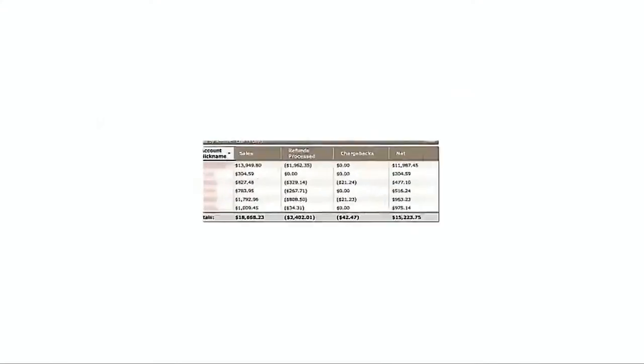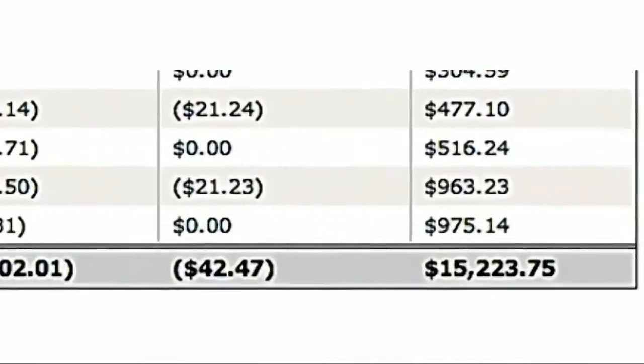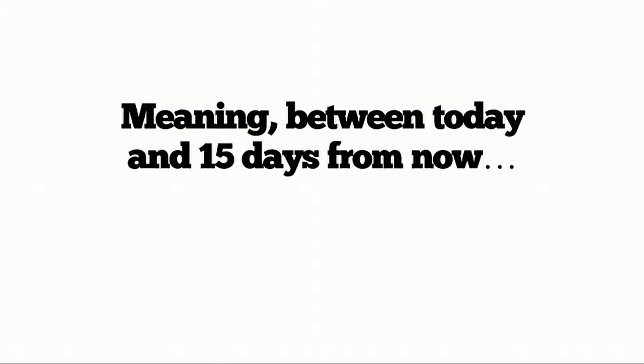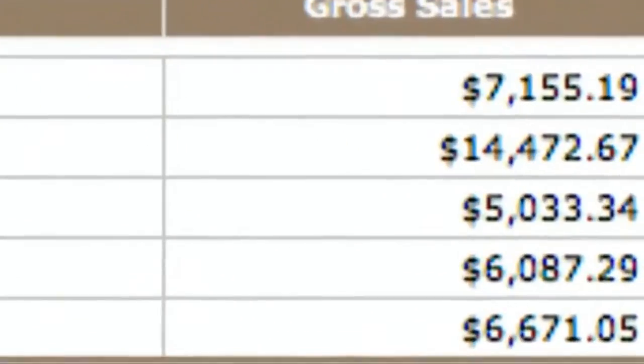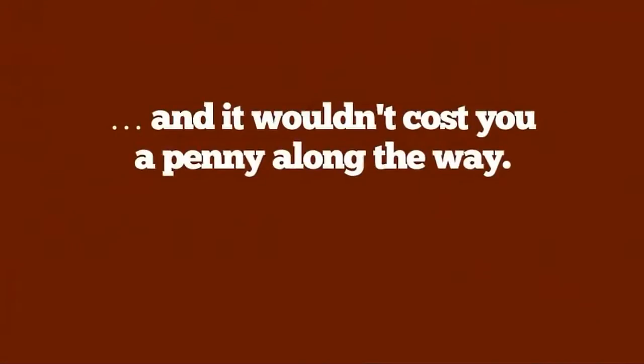How would you like to make $5,000 in cold hard cash in the next 15 days? For free. Meaning, between today and 15 days from now, you could be $5,000 richer, and it wouldn't cost you a penny along the way.